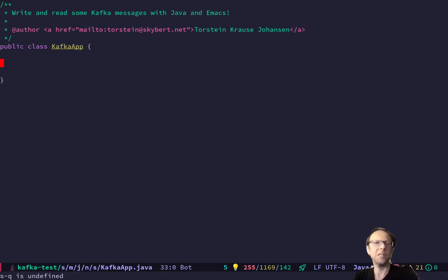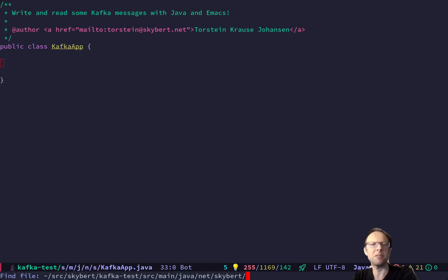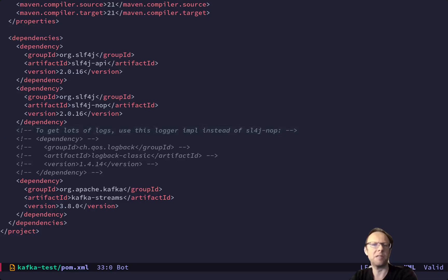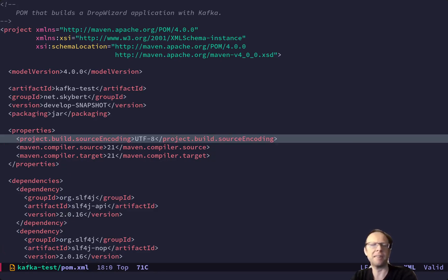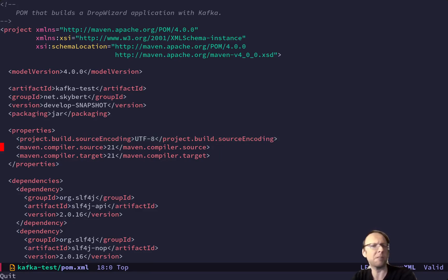So here I have my Kafka project. My POM is really simple — it only has logging and Kafka clients as dependencies. That's it, that's the only dependency. I'm using Java 21 and I'm using stable builds with UTF-8 encoding.